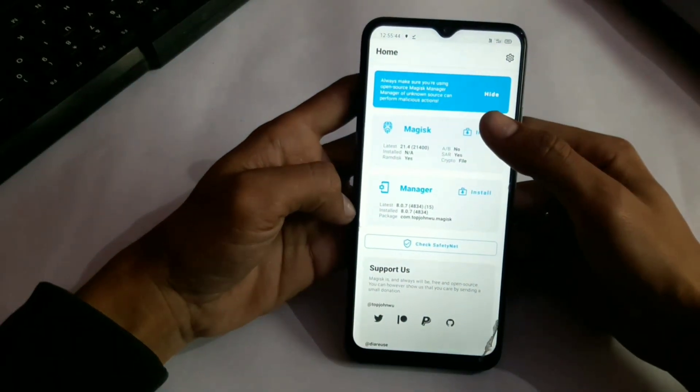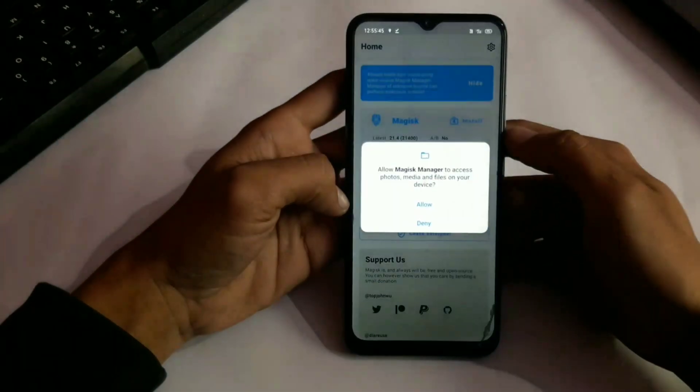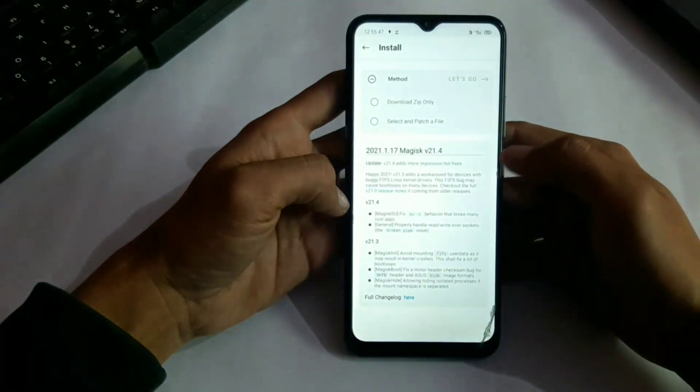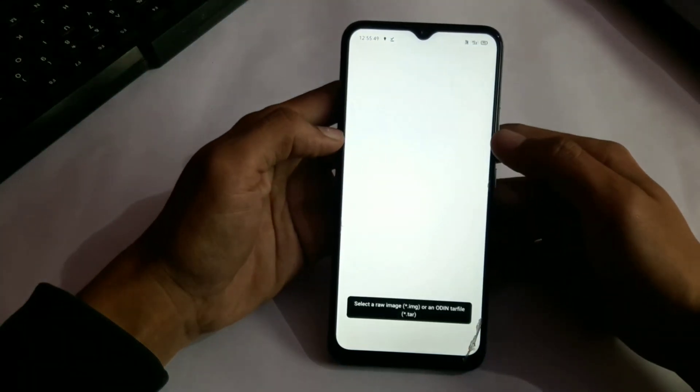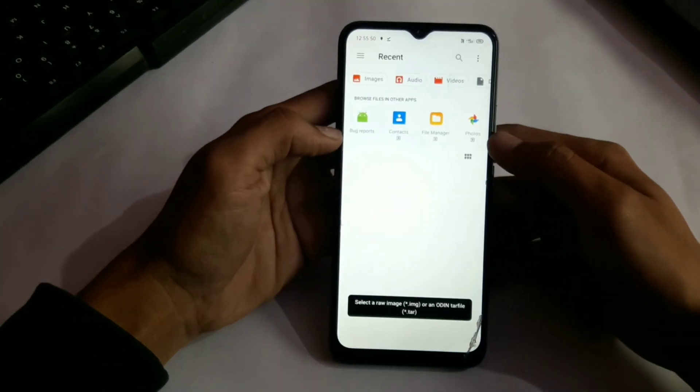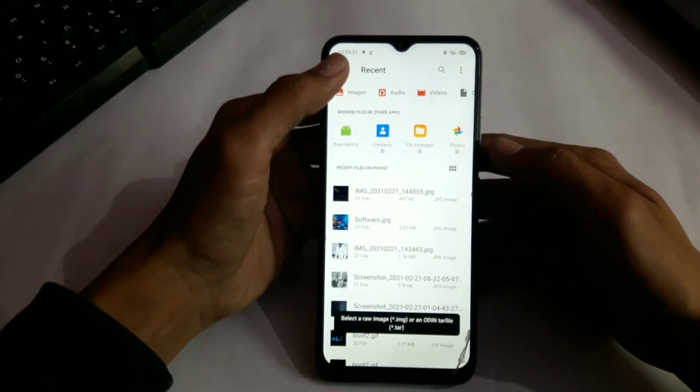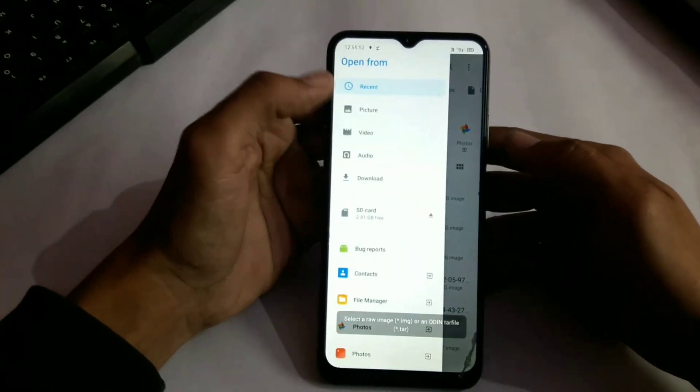Now click on install and give its permission of your storage. Now click on select and patch a file. Now select your boot image file.